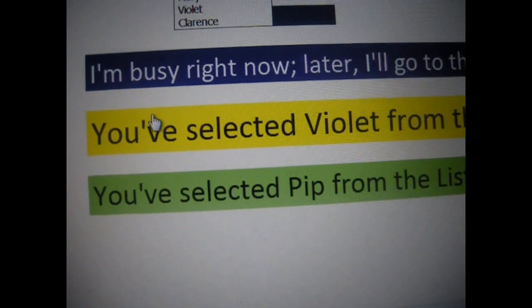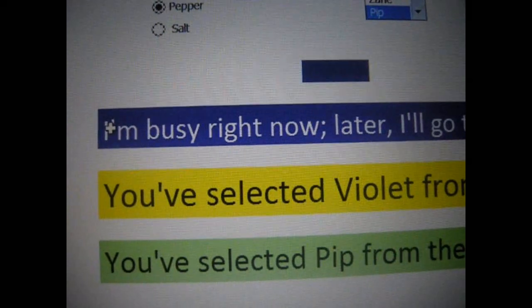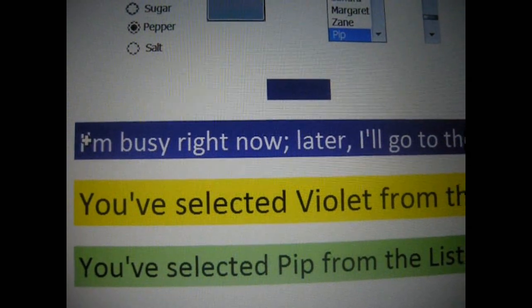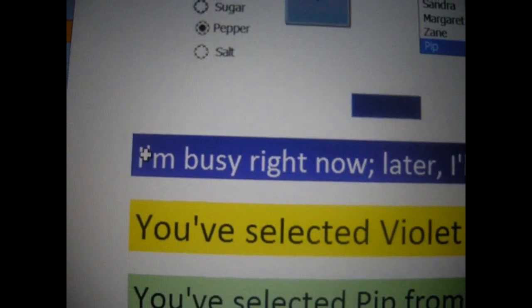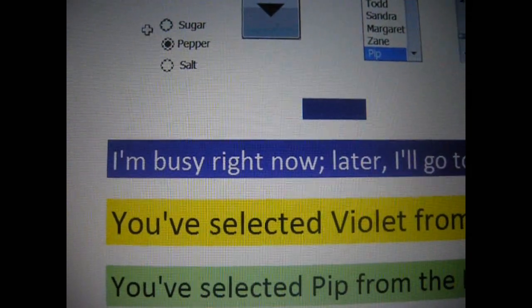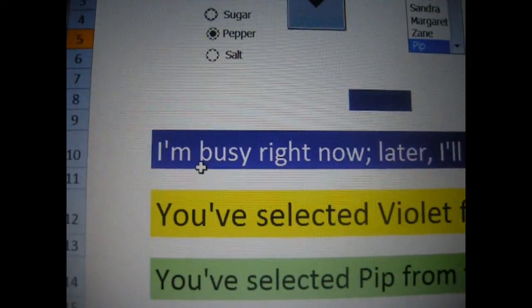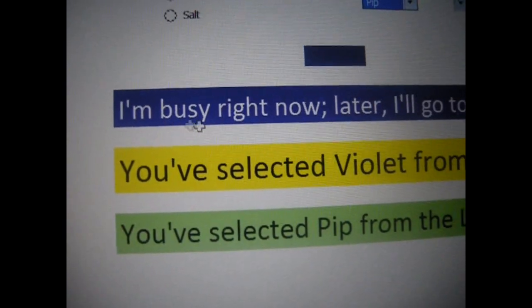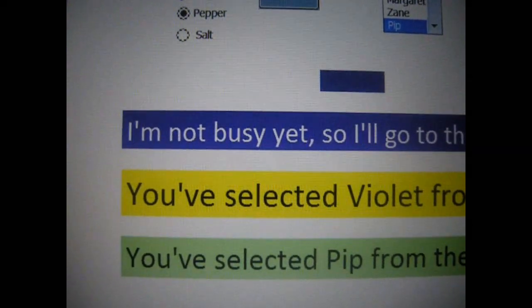Now the last one we are going to discuss is the purple highlight. This one is a little bit more complicated. It consists of two separate formulas concatenated with a text string, and it basically consists of if-else logic. This purple one consists of both the checkbox and the radio buttons. When the checkbox is checked for busy, it reads: I'm busy right now. Let's uncheck it and watch what happens — notice how it says: I'm not busy yet.